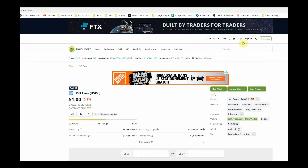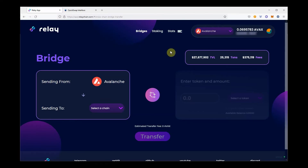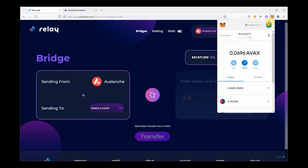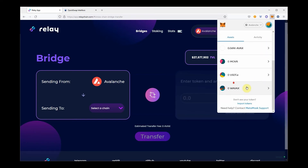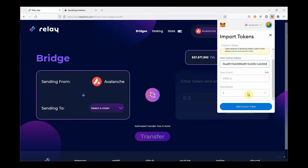For this, click on the button and copy the token address just under the USDC logo. Now, switch to Avalanche Network and paste the address in your MetaMask to see your balance. It can take a few minutes after the transfer is confirmed to see your tokens populate in your wallet, but it will appear.